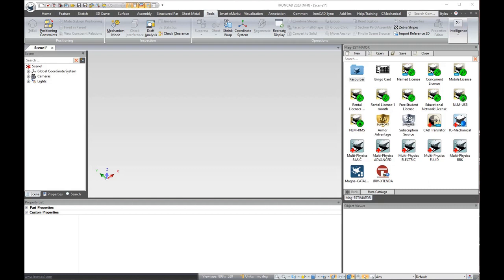Hello, this is Tom from MagnaCad. Today we're going to show you our new Magna catalog called Mag Estimator.